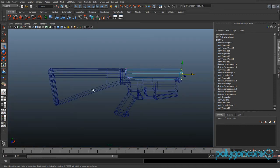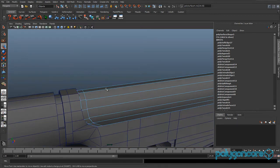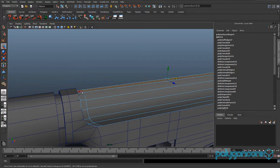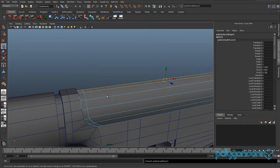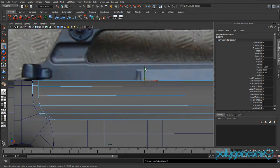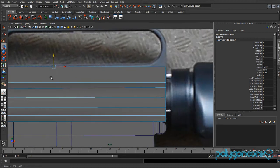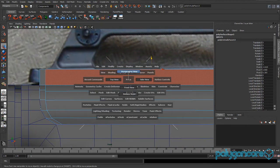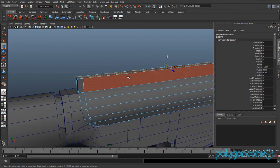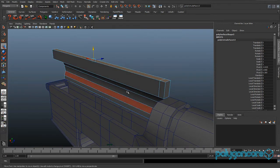Go back to your perspective view and select these top faces here, then extrude them. Lift them up to about here, then go back to your perspective view, rotate around your model, and delete these faces here.